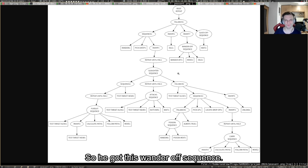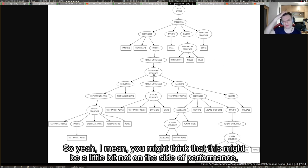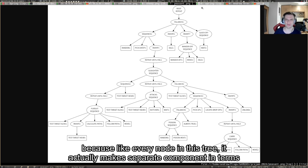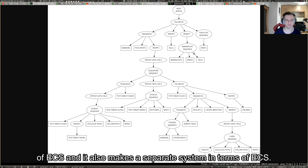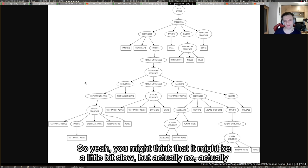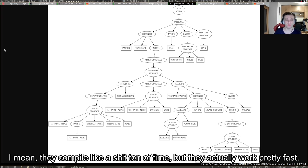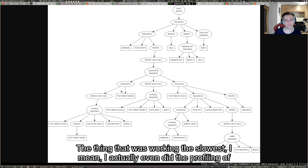You might think that this might be a little bit not on the side of performance because every node in this tree actually makes a separate component in terms of ECS and also a separate system. You might think that it might be a little bit slow, but actually no. The behavior trees work perfectly.